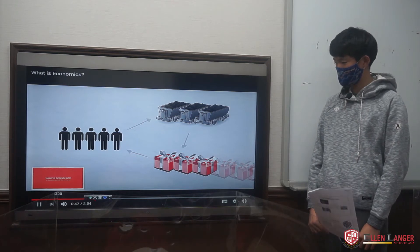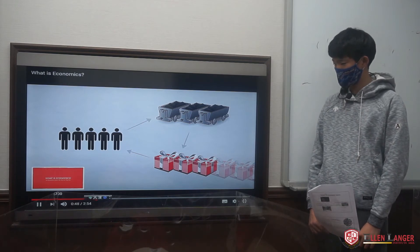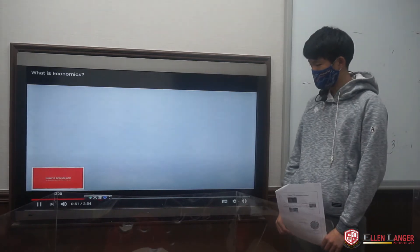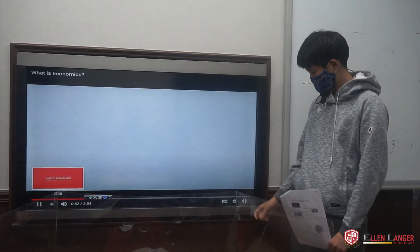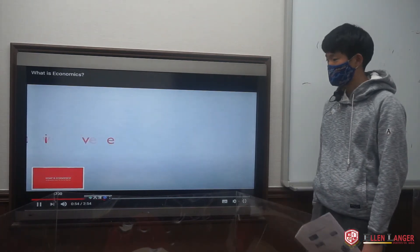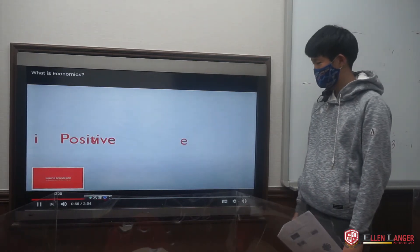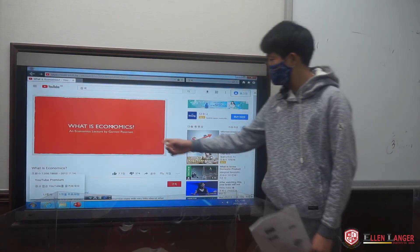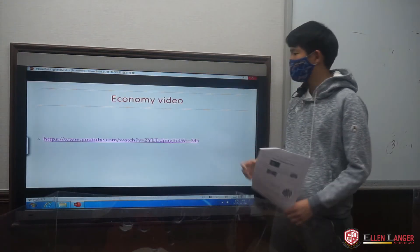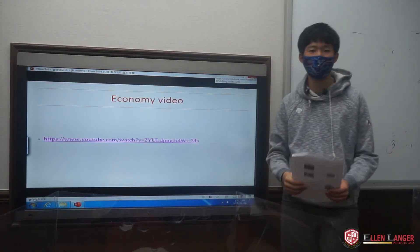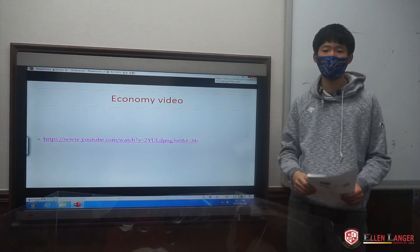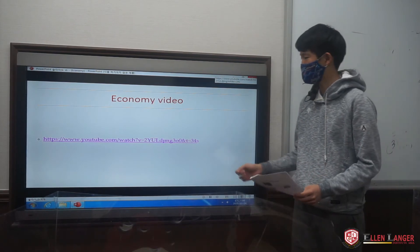Economists study these choices. All economic questions fall into one of two categories: positive and normative. This was the most important part in the economy.